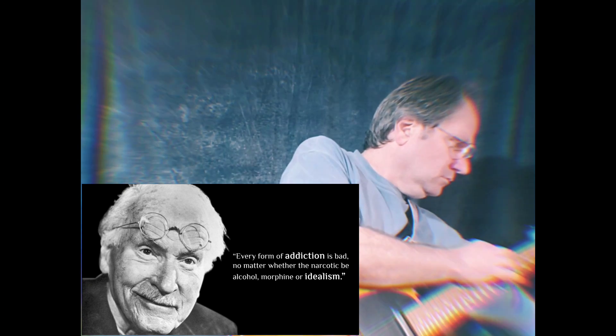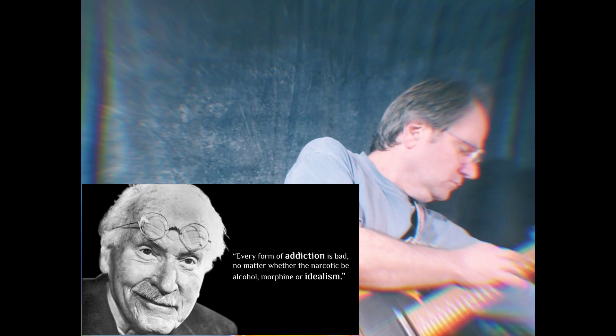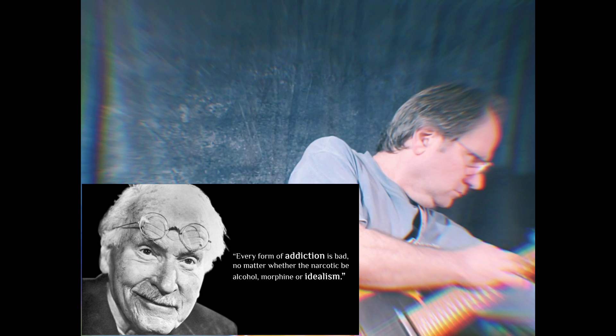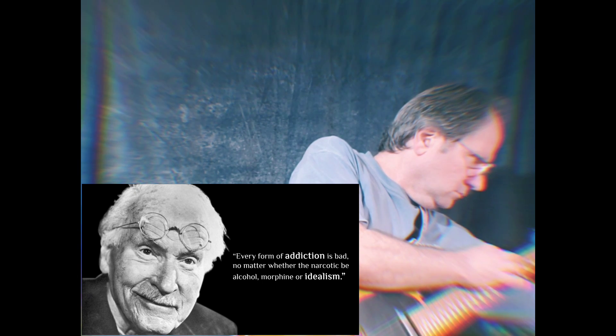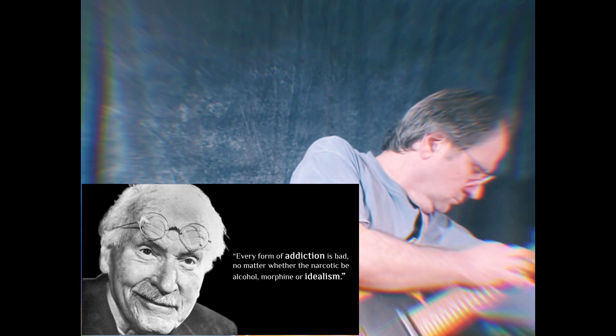Every form of addiction is bad, no matter whether the narcotic be alcohol, morphine, or idealism.